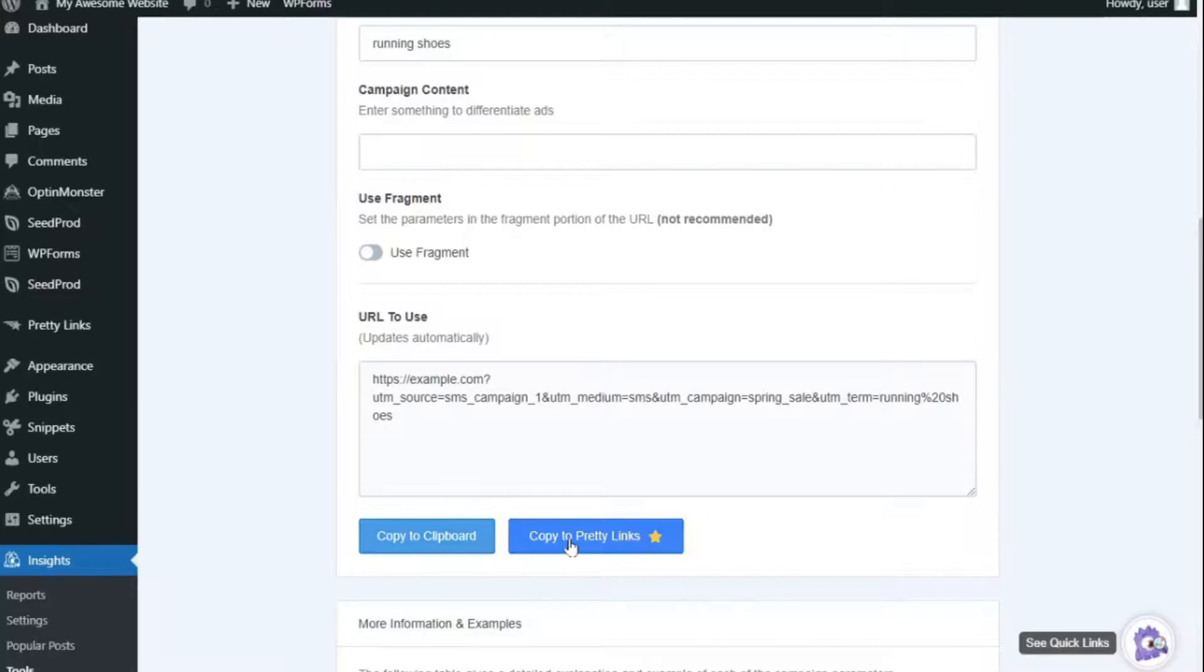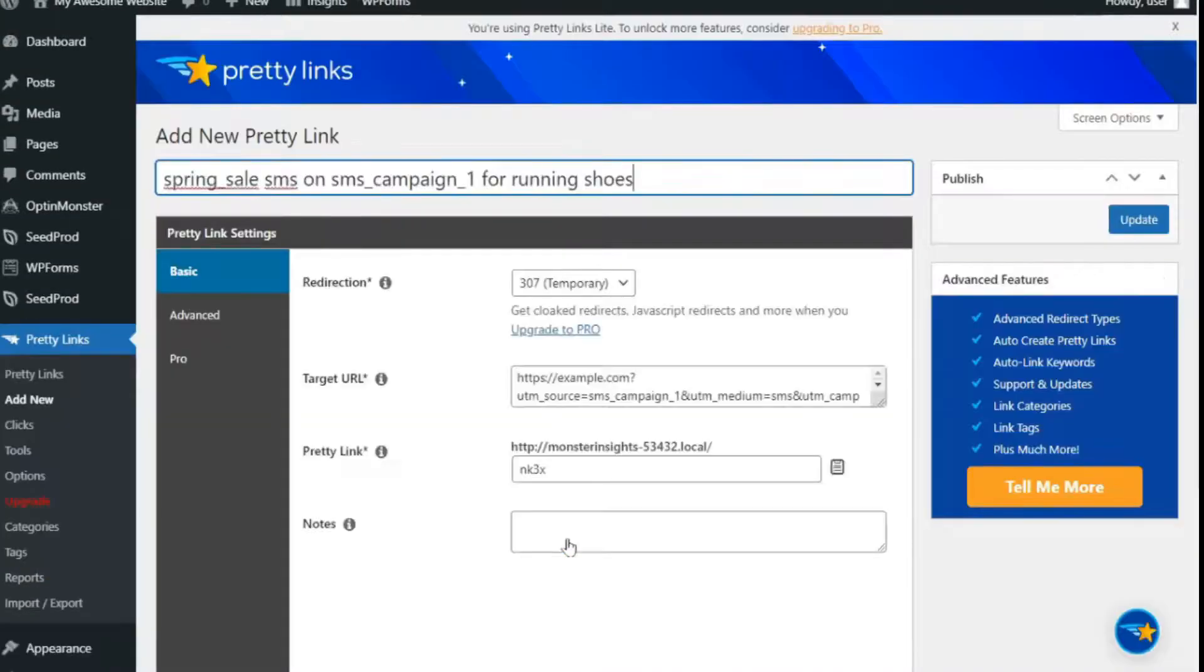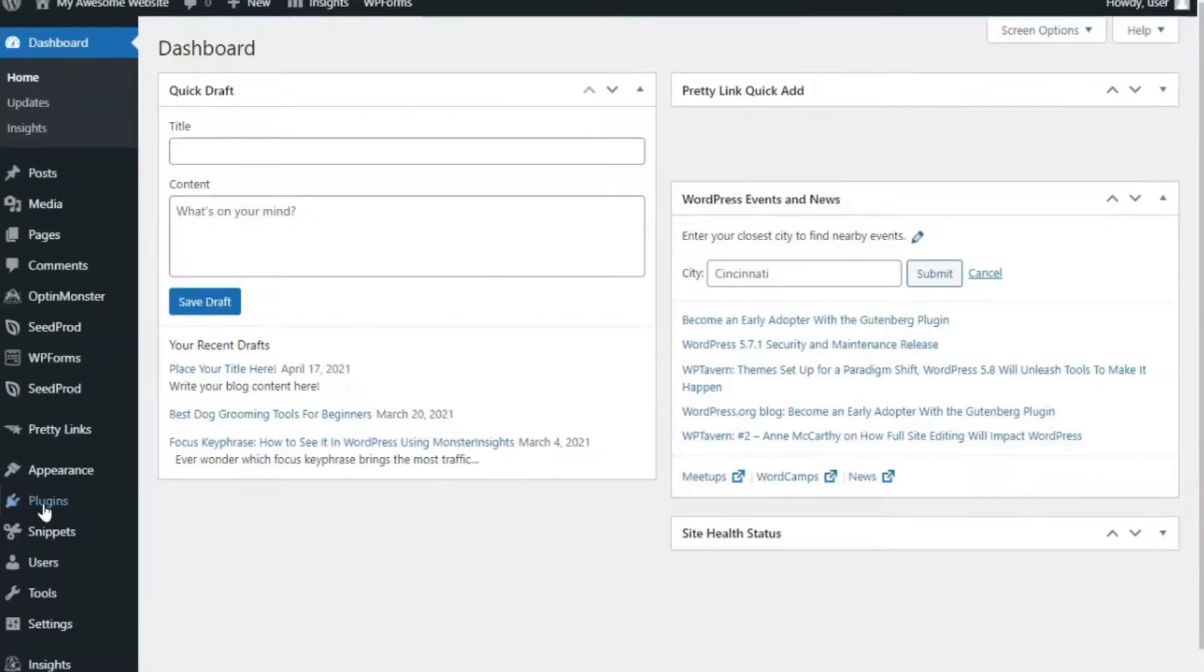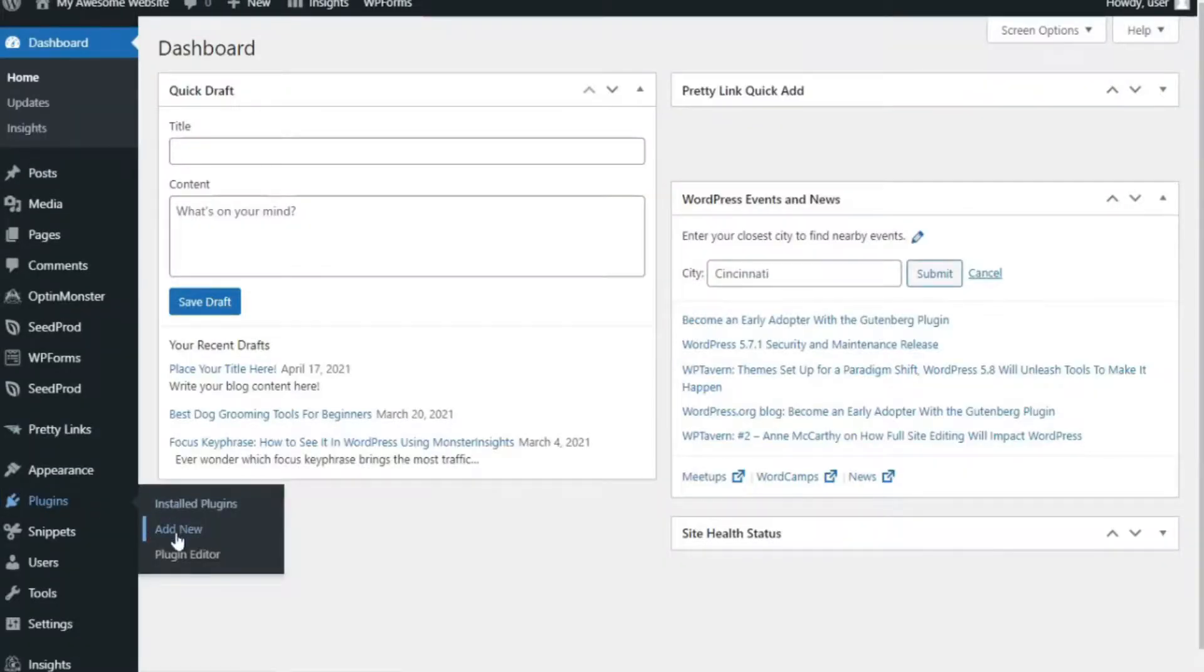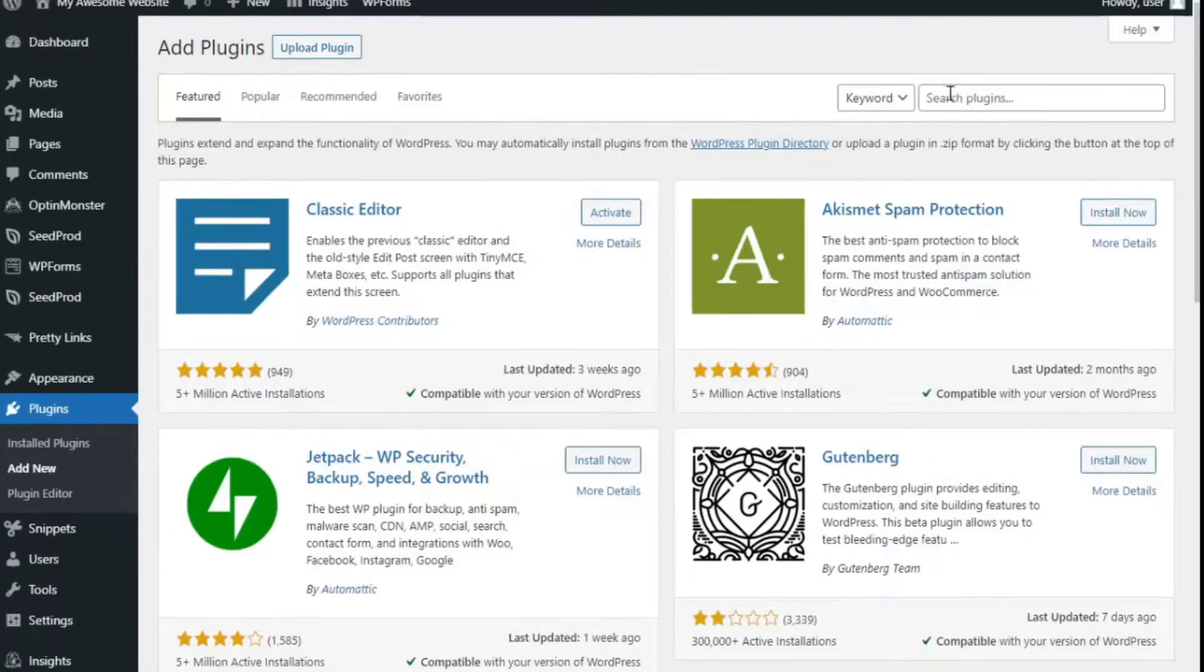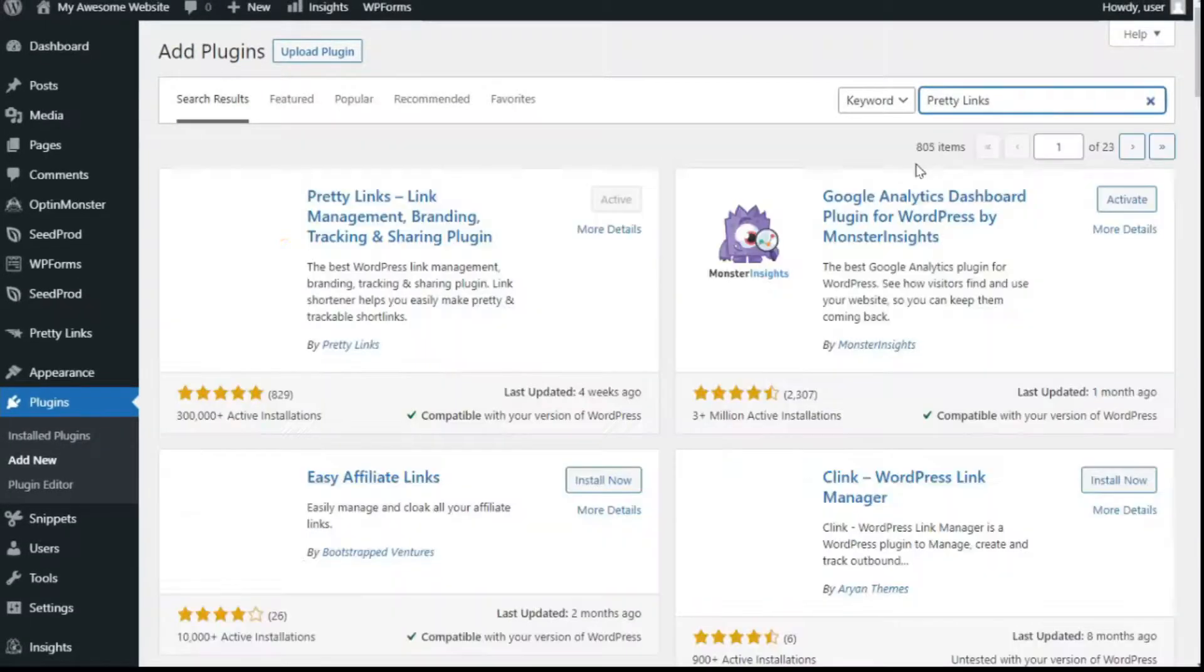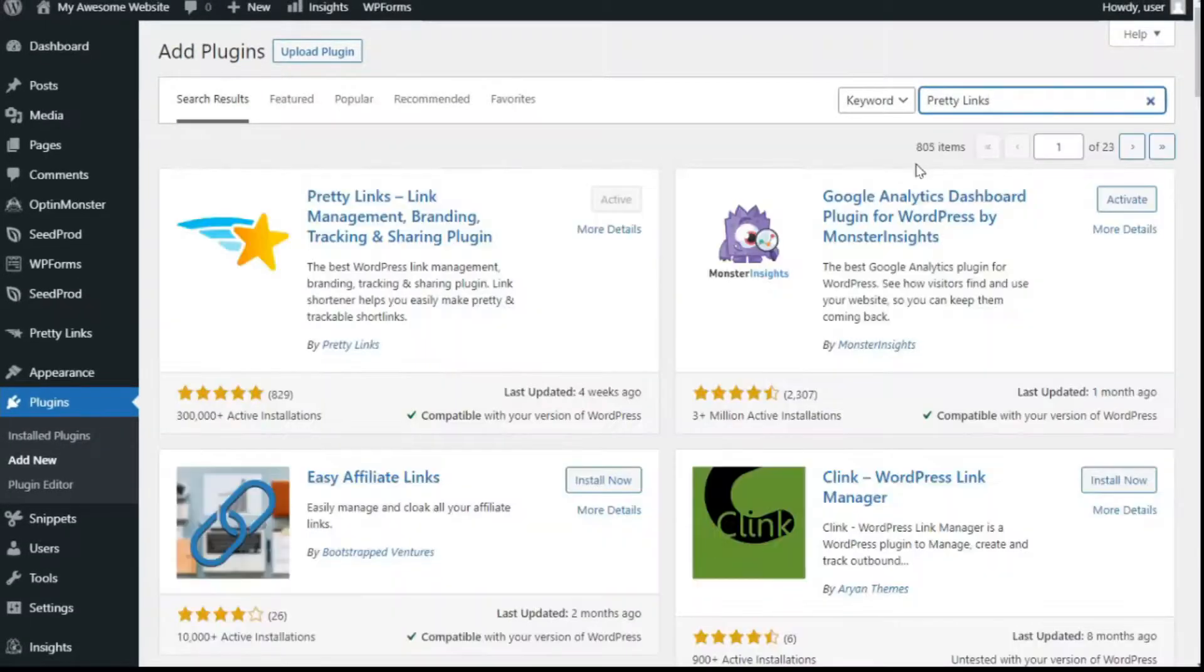Monster Insights also easily integrates with Pretty Links, so it turns those long, ugly URLs into short, clean, and shareable links. All you need to do to use Pretty Links is just install the plugin on your WordPress site and create shortened URLs for your SMS campaigns.